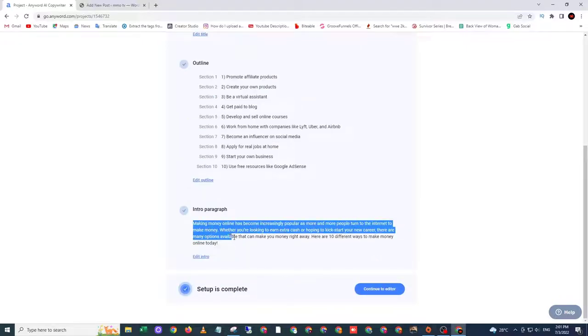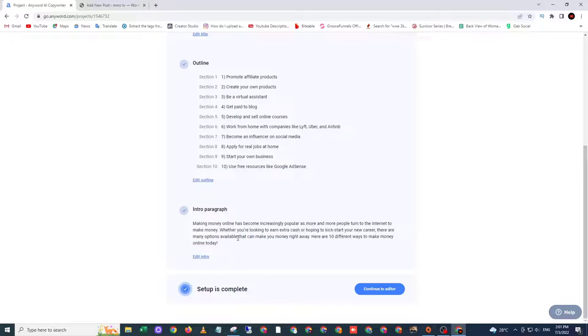Okay, so this is my introduction. After that, click continue to editor.